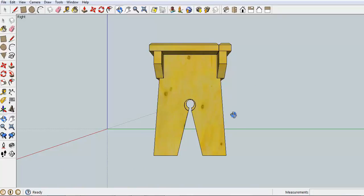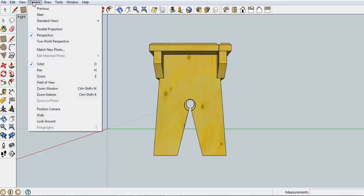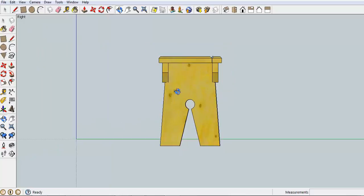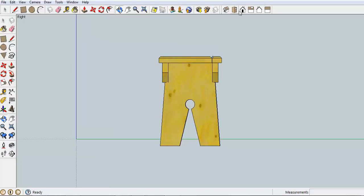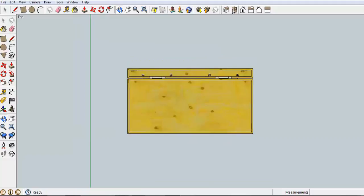But for this to be done properly, what we have to do is go up to Camera and we have to put it in Parallel Projection. So that means that when you're looking at it, there's no perspective in the picture anymore.